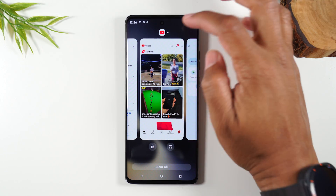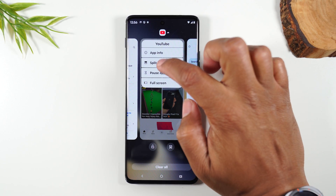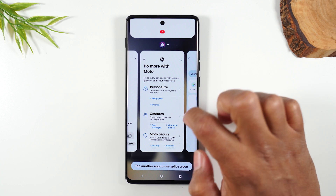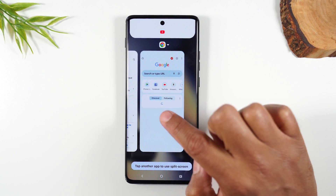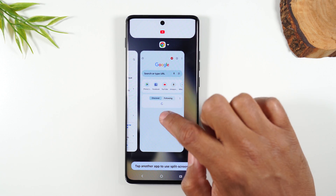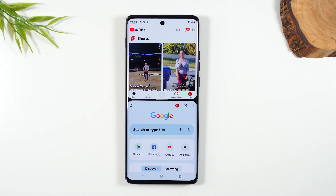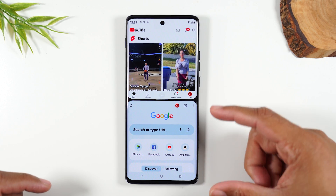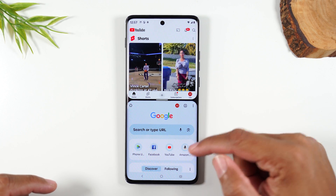I'm going to swipe over to YouTube, tap on the YouTube icon, and tap Split Top. Then I'm going to swipe back over to Google Chrome and tap there. Now I have YouTube open at the top and Chrome open at the bottom.